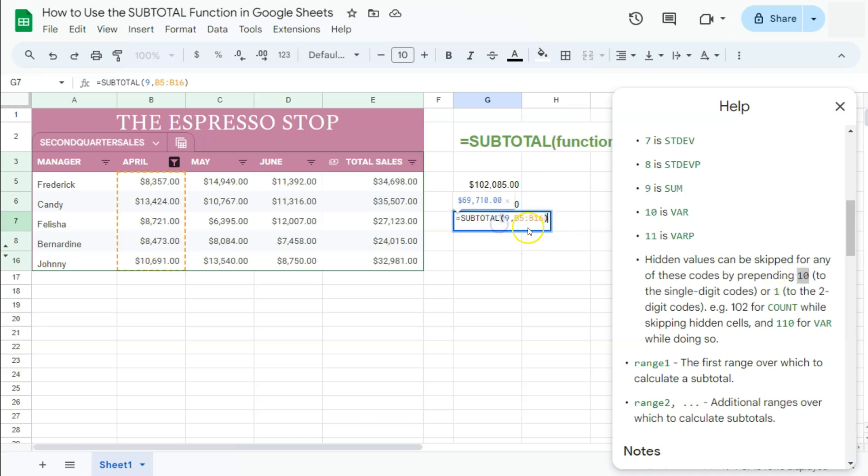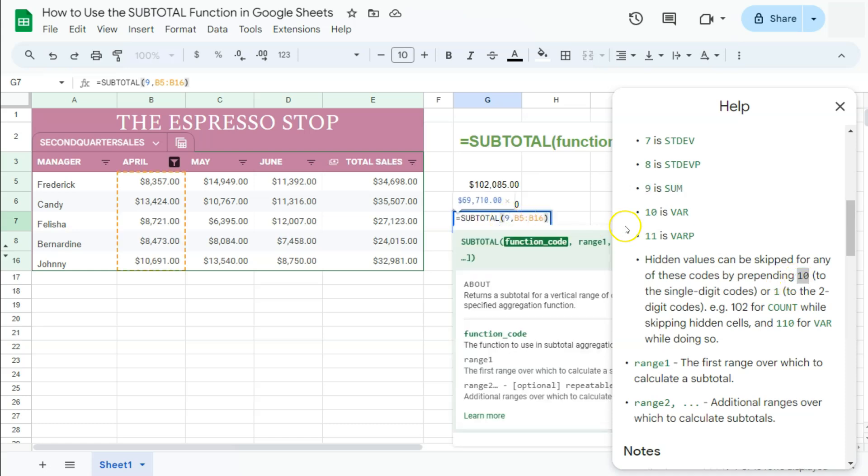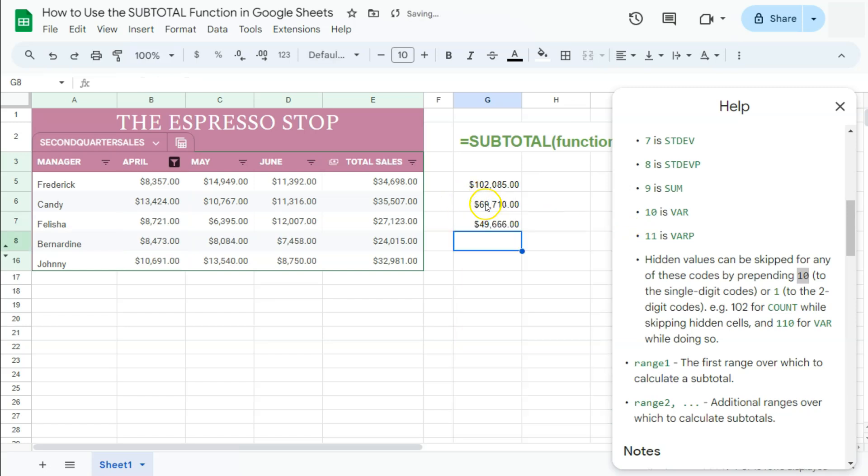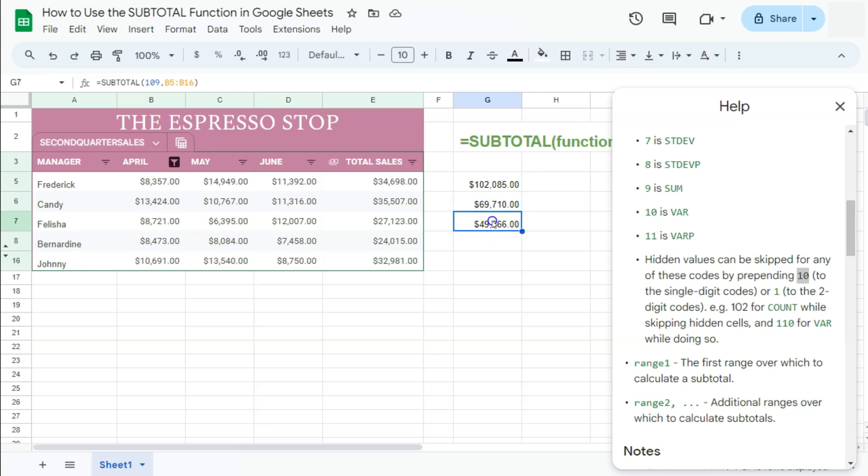If we do include the 10 right here with our single function code, you'll be given a new total, press enter. So for this one, we have the subtotal excluding the filtered data. And for the second one, we have the subtotal excluding the filtered and hidden data.